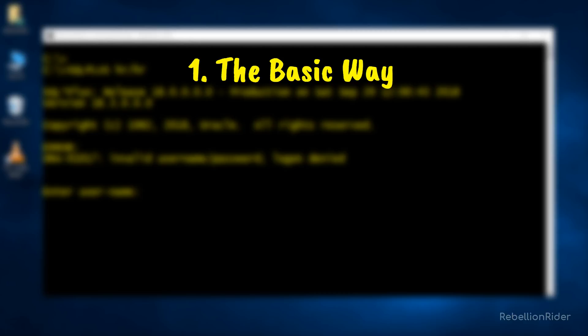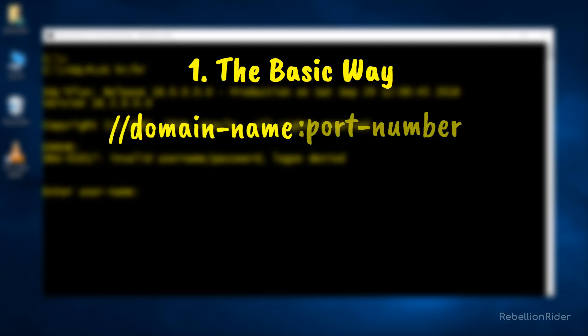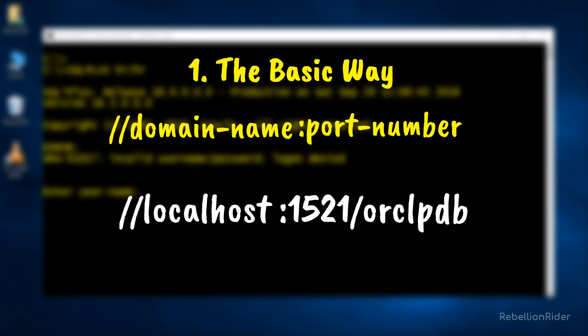Here we specify the service name through a valid URL. In this URL we specify the domain name and port number over which our Oracle Server is configured. I have configured my Oracle Database 18c completely on default settings for the demonstration. Thus the URL for my pluggable database service will look something like this.